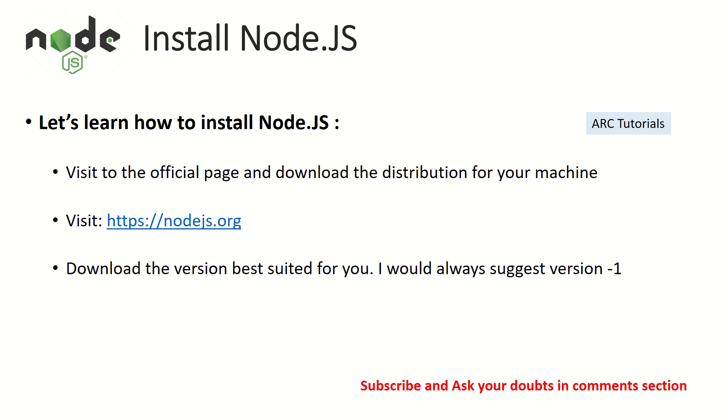Alright, so let's talk about installation of Node.js in today's episode. It's pretty straightforward. There is nothing much complicated. All we have to do is to go to the official page and download the distribution on your machine. Now, for the friends who are on Linux or Ubuntu or MacBook, the thing is simple, something apt-get.